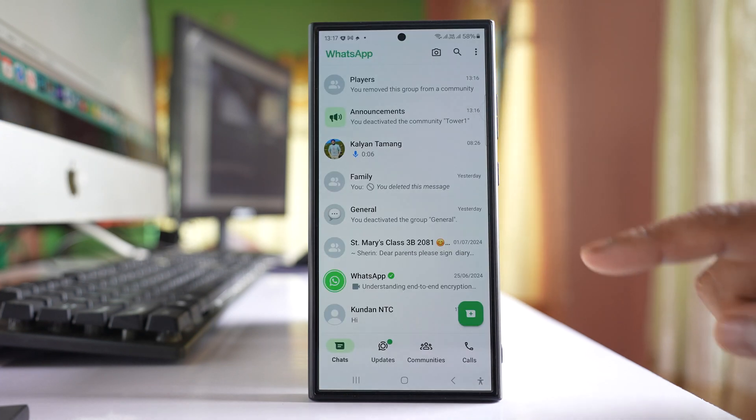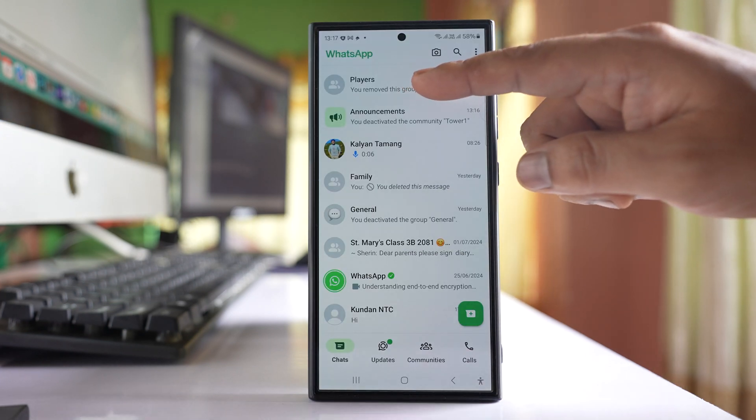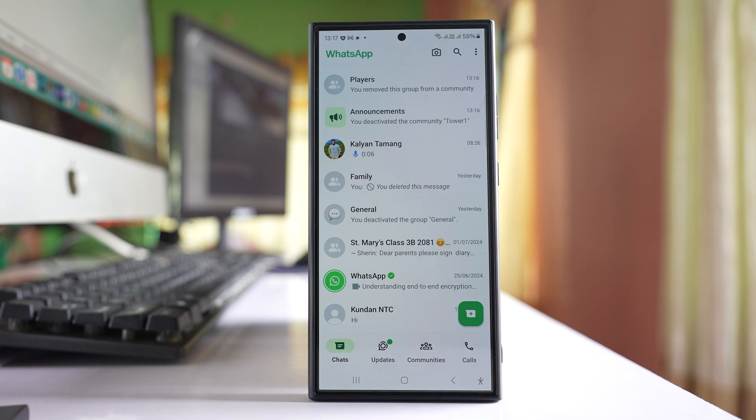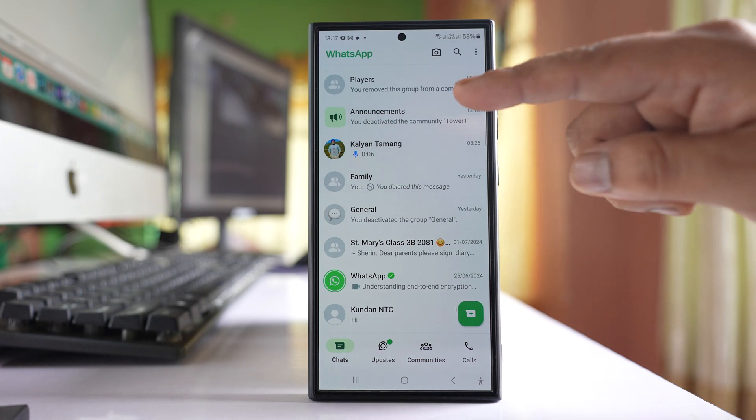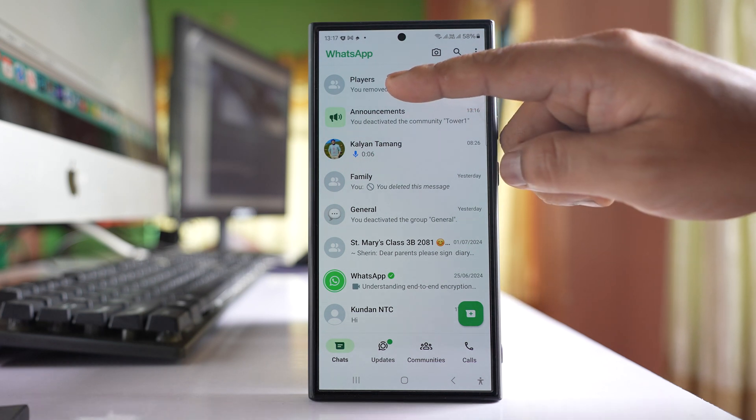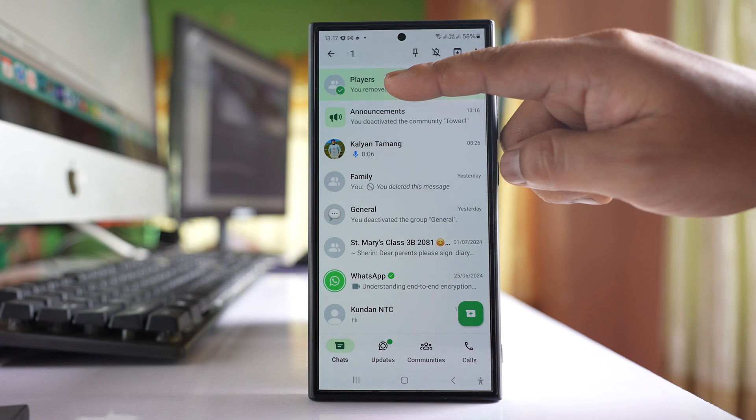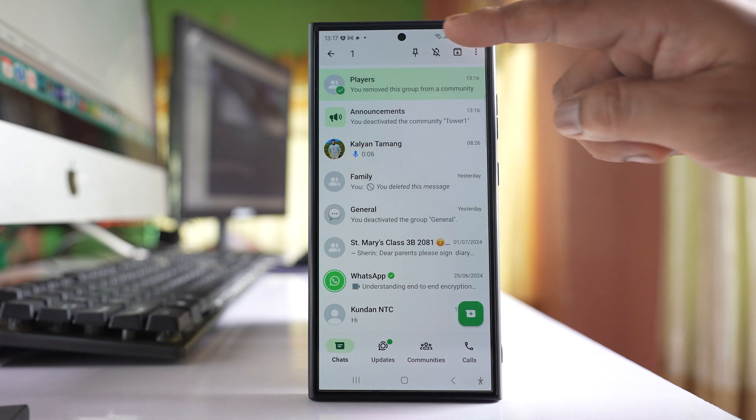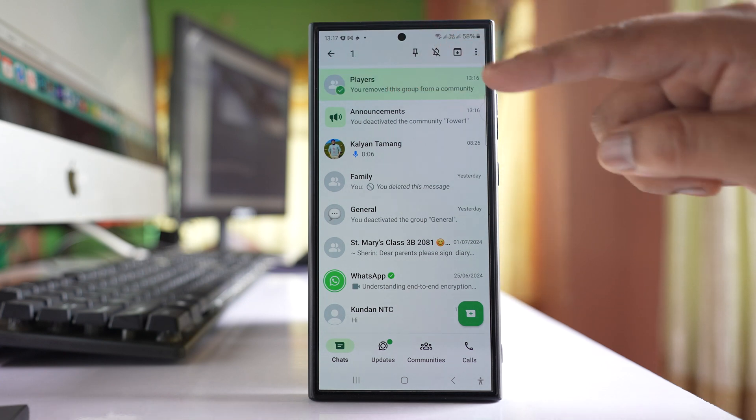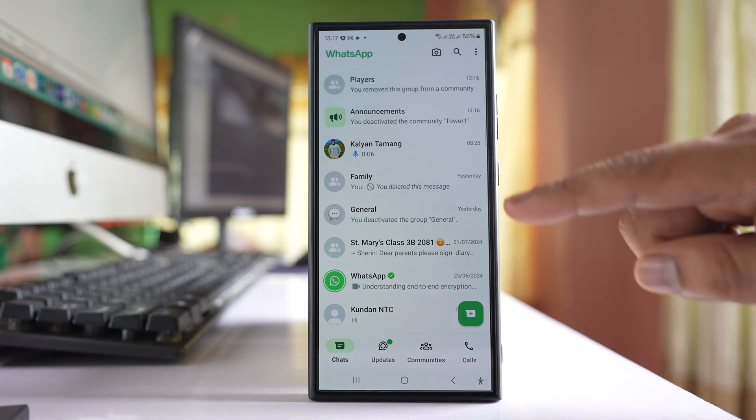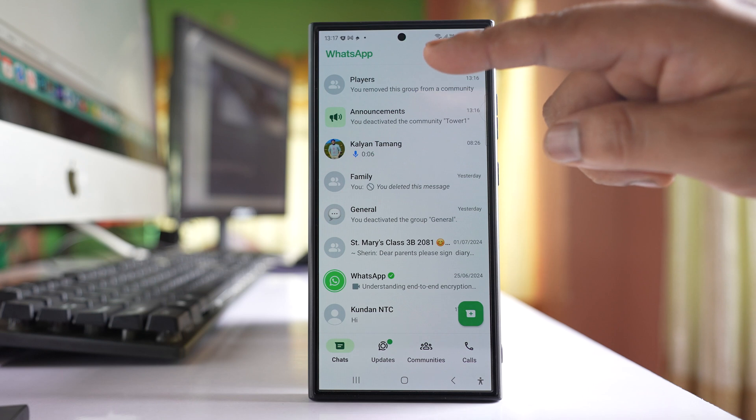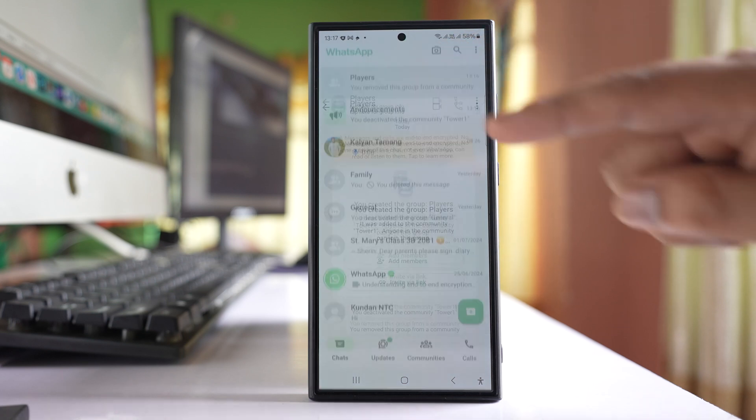Delete group. Now this Players group is the group that I had created, so I cannot delete this group by simply selecting and trying to delete from here. For this one, what you need to do is go inside the group.